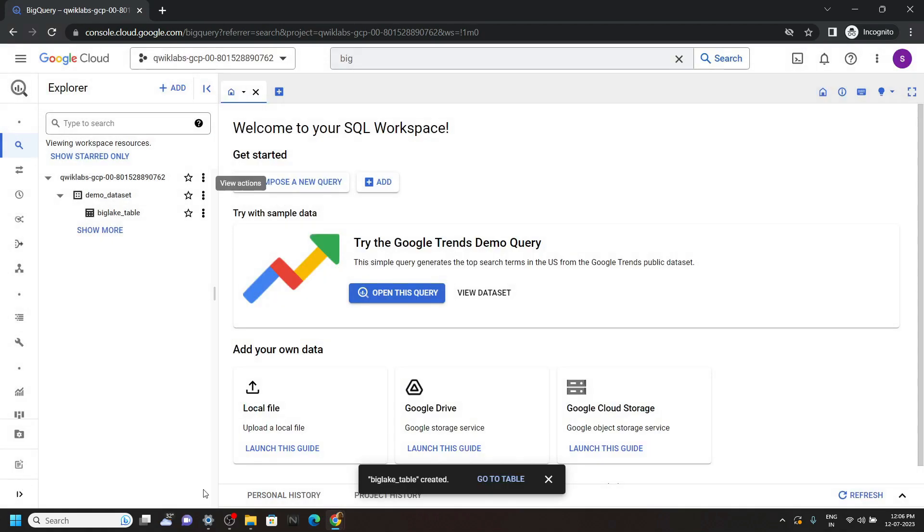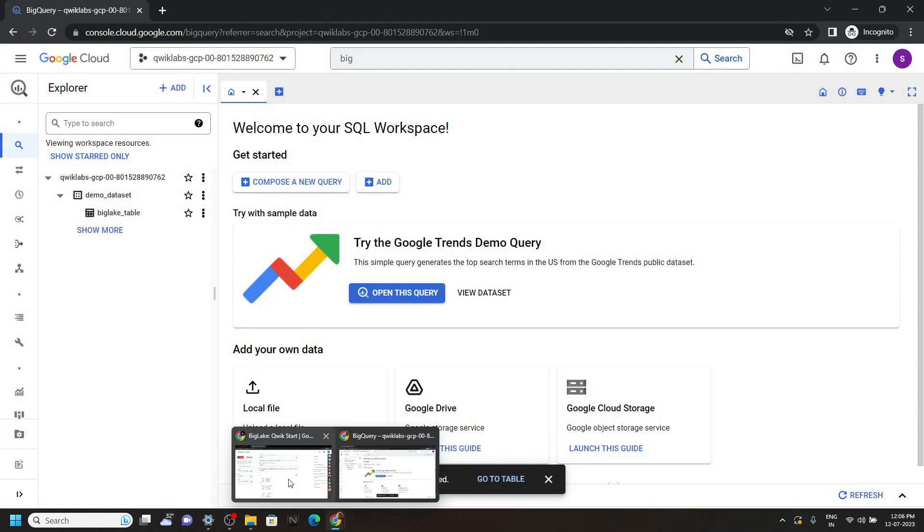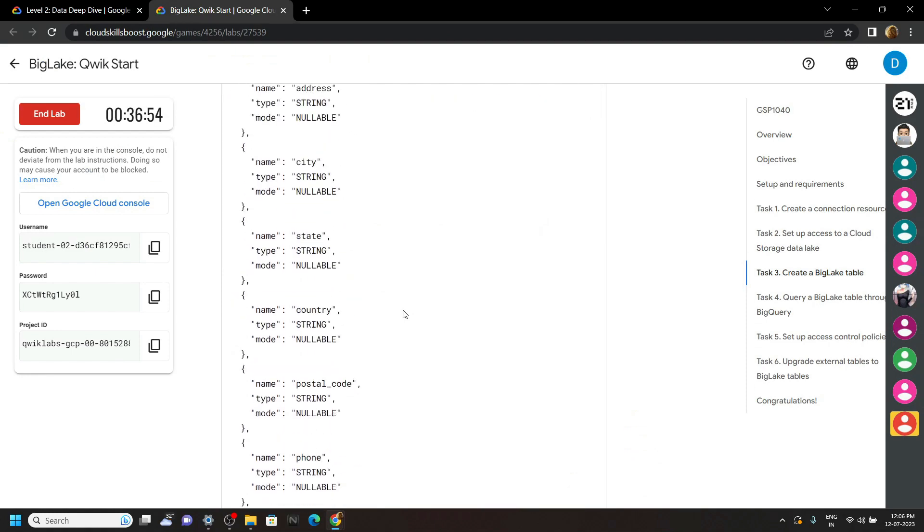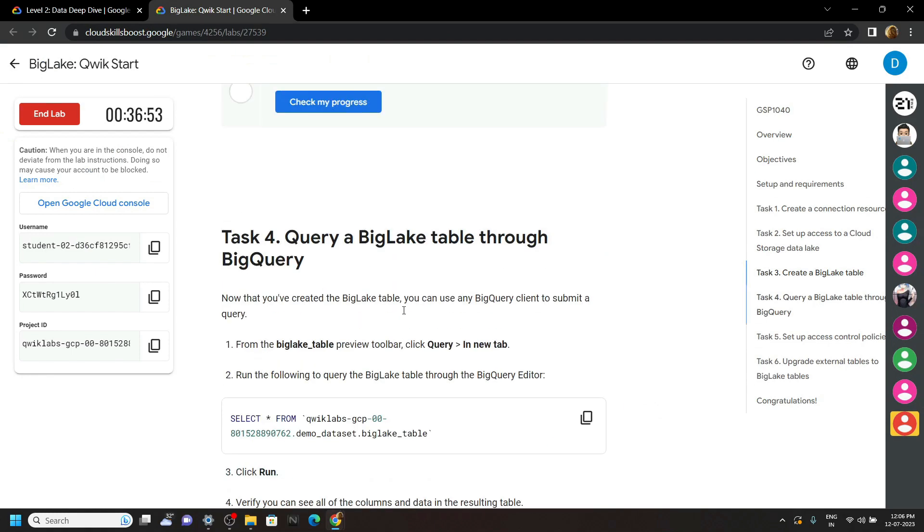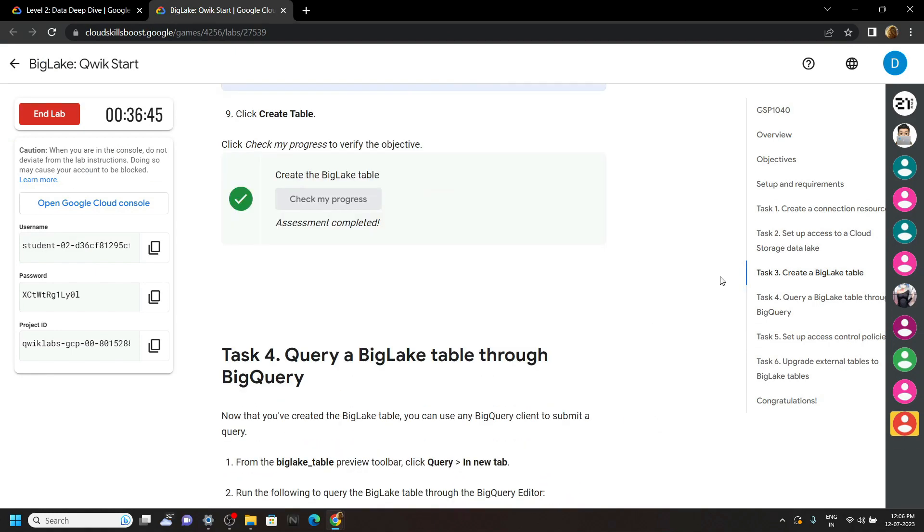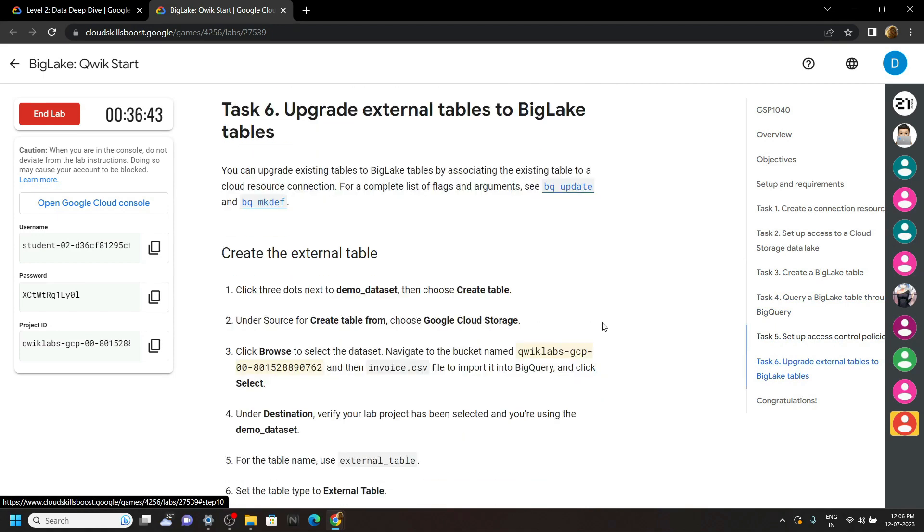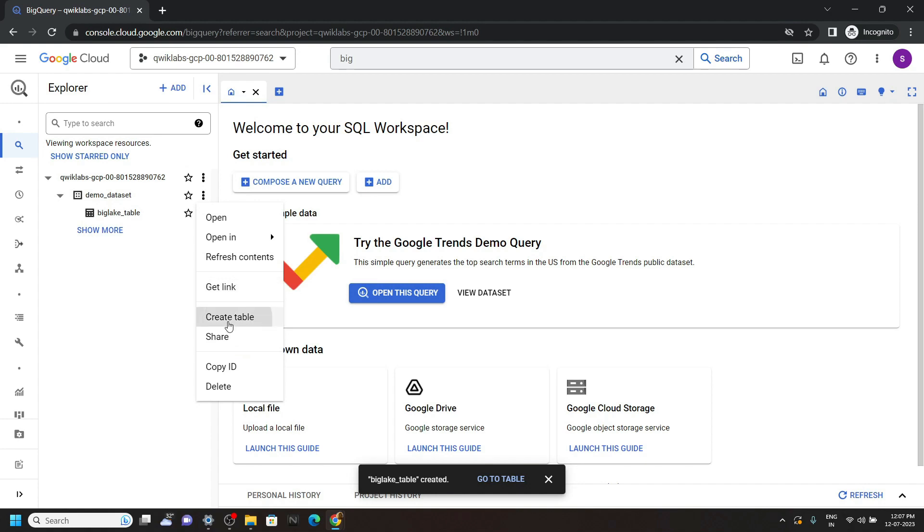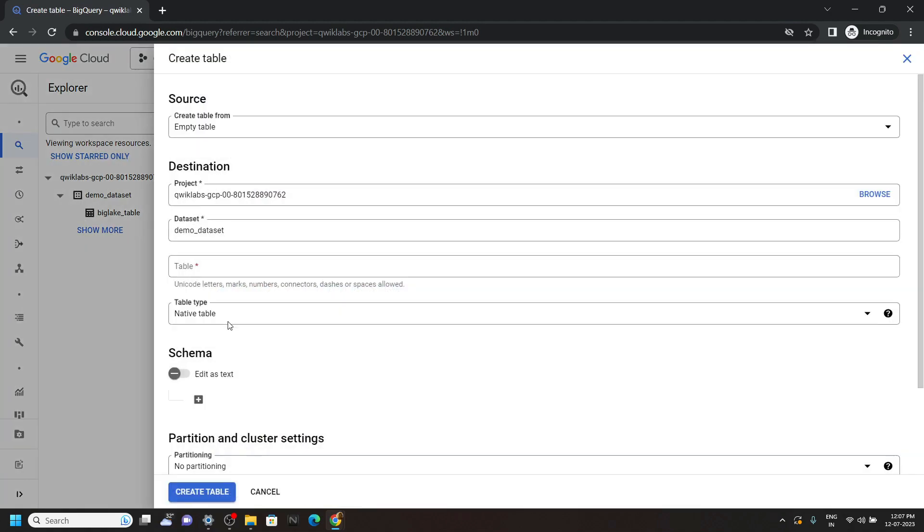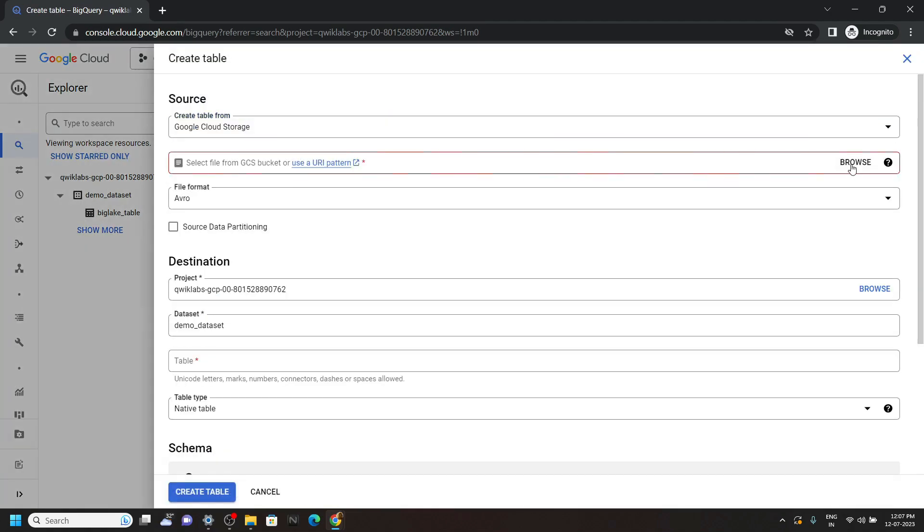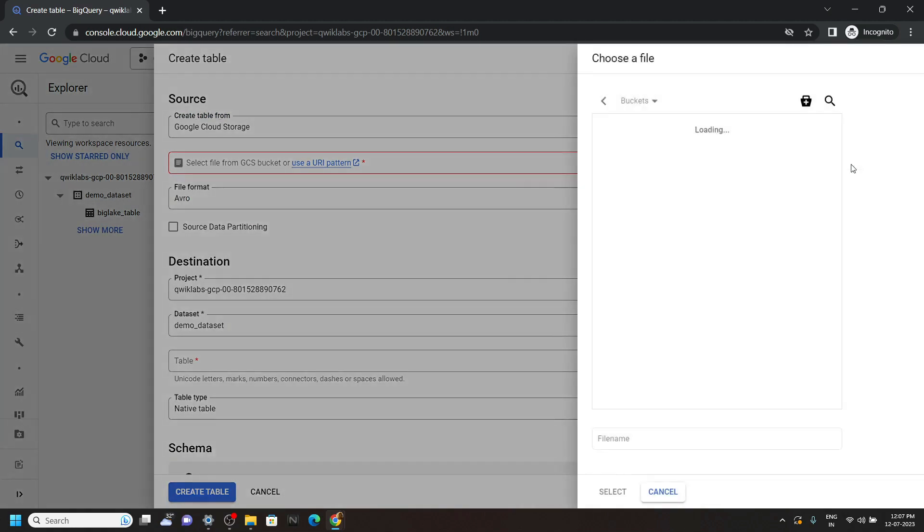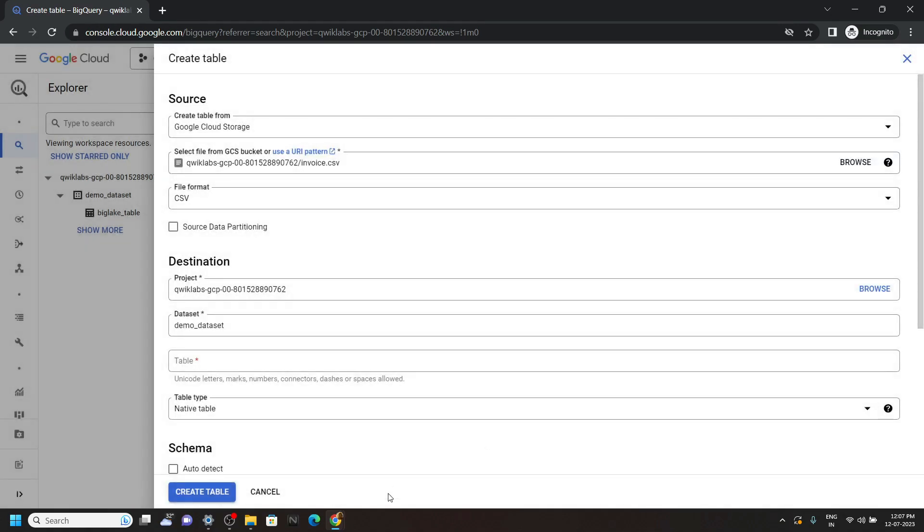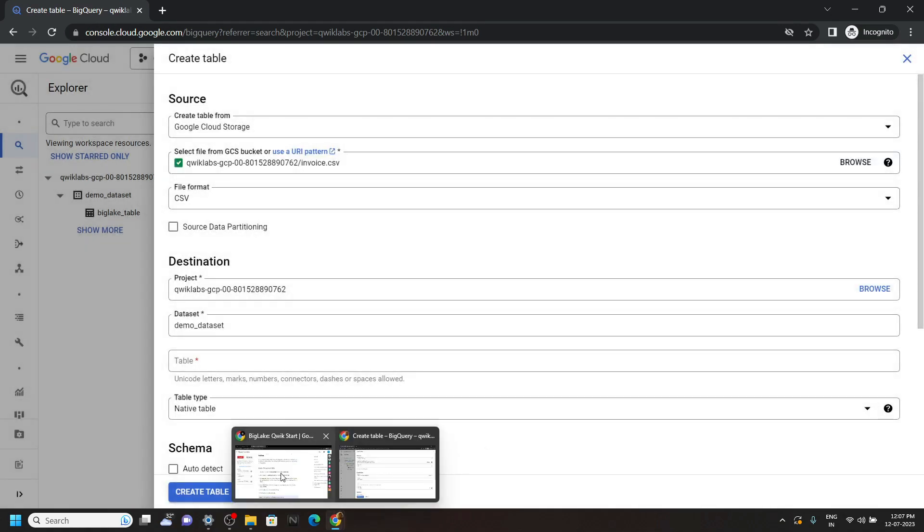Now you can skip the task 4 and task 5, directly move to the task 6. Again click on demo dataset, then create table. Choose the Google Cloud Storage, click on browse, open project ID. Now choose the invoice.csv.